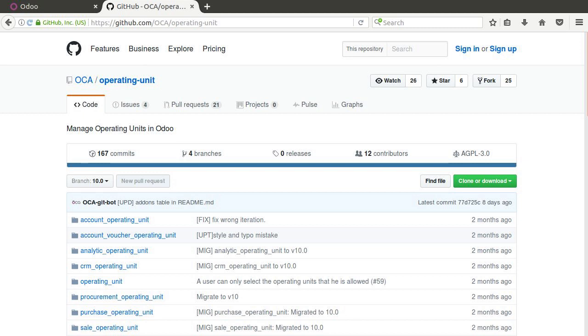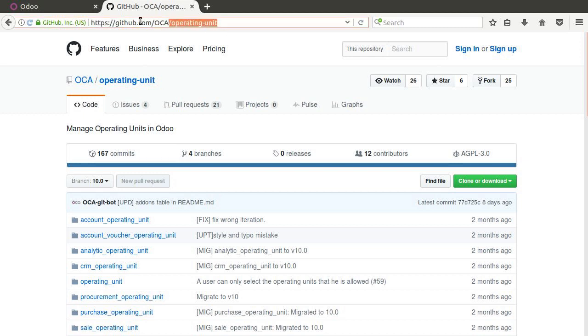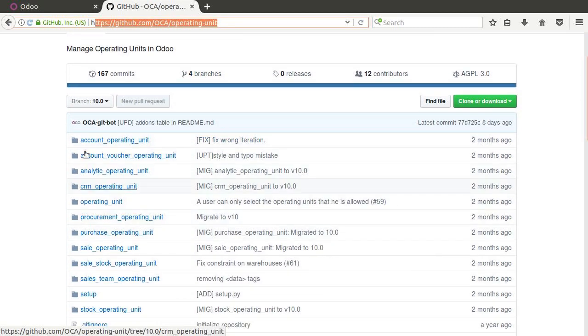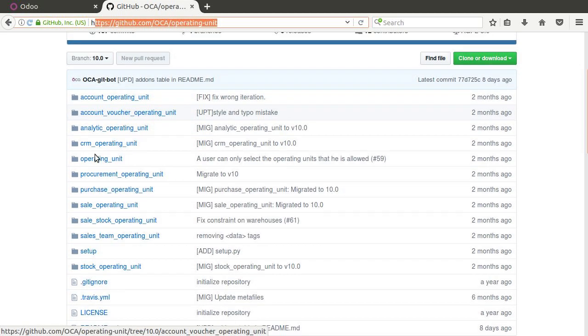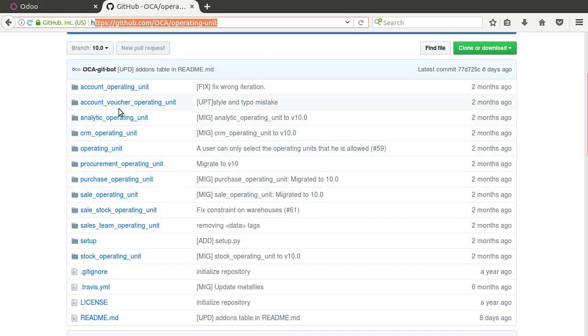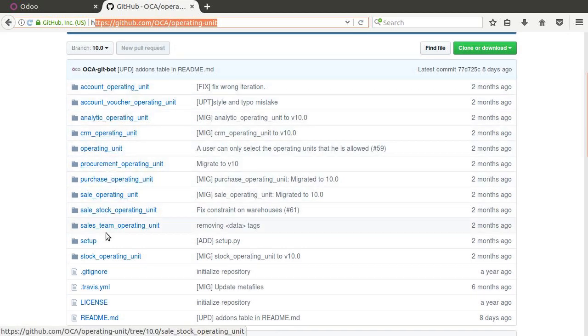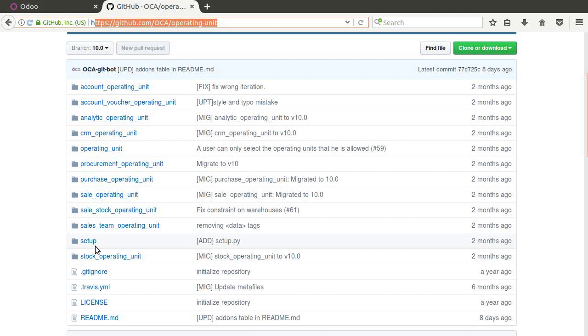And what you're going to need to do, if you are going to do these types of operations, is you're going to want to go to the OCA page here under GitHub OCA operating unit. You can see here that each of these is a different module in Odoo that's going to extend the appropriate application with this functionality.